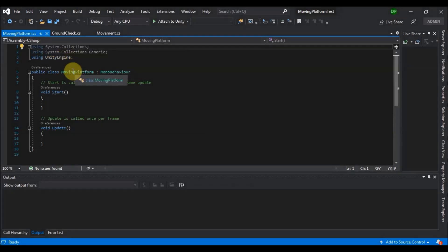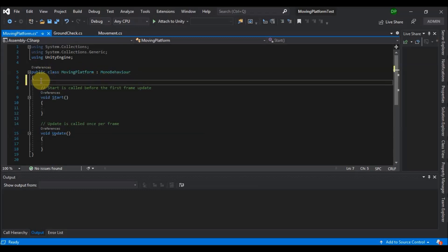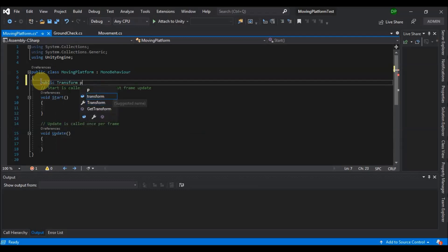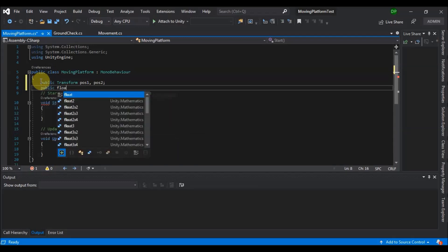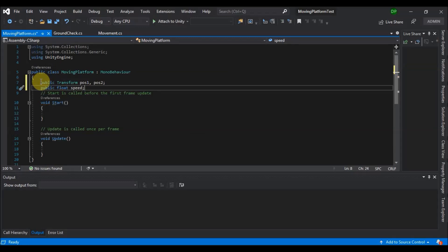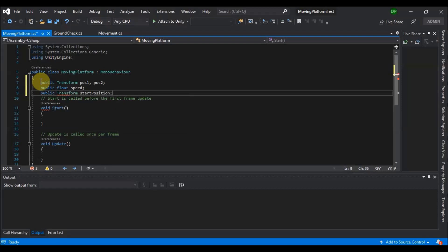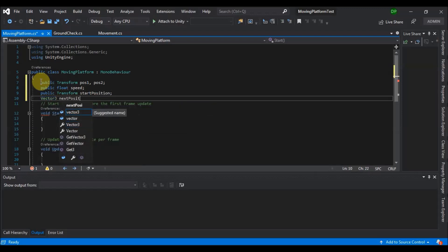Right after the class definition, we want to add: public Transform positionOne, positionTwo; and public float speed, which will be the movement speed for our platform. We will also need public Transform startPosition and a Vector3 nextPosition.